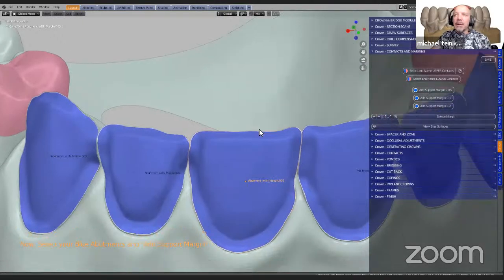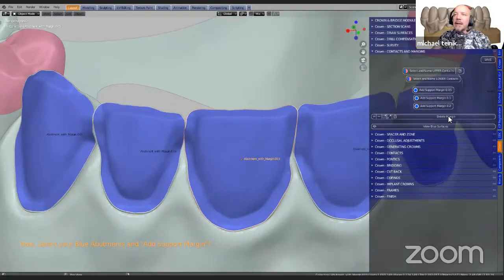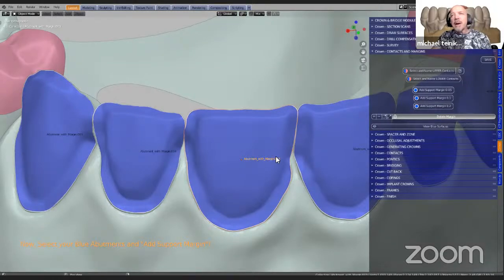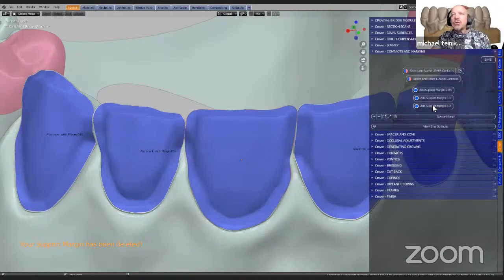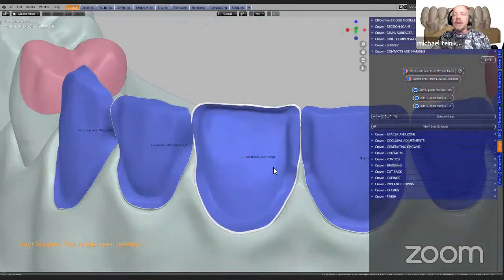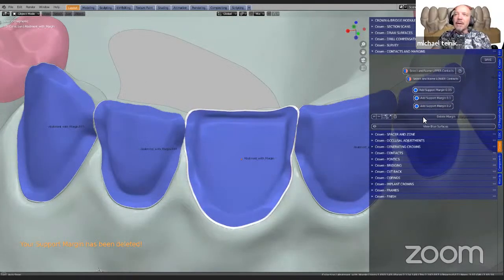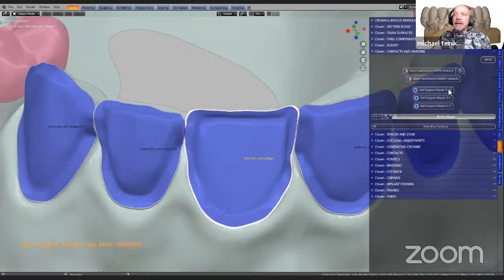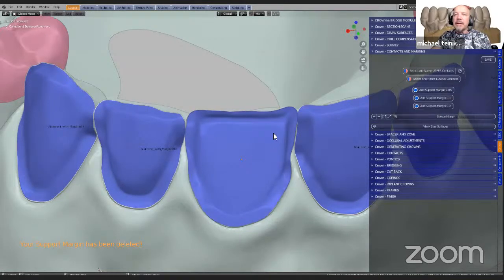If I want to delete one, I can simply click on that and say delete the margin, and I may change my mind — I want a 200 micron margin. Here we've got a bigger margin. So we're going to delete this again and select the smaller margin.